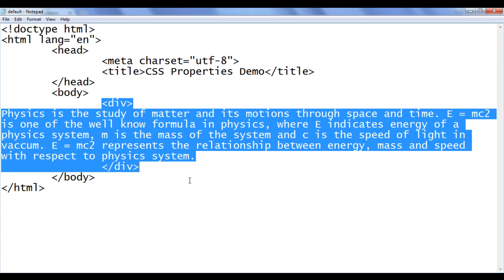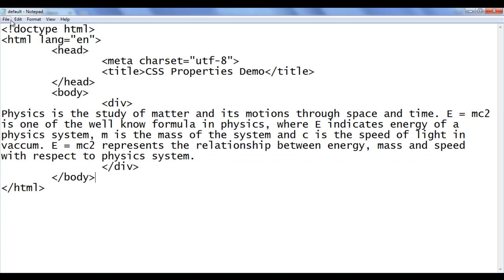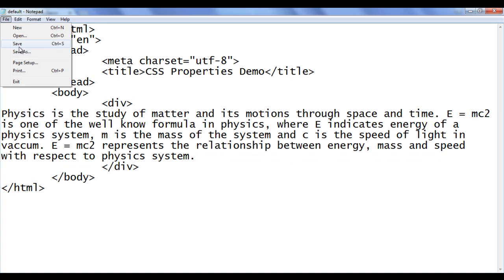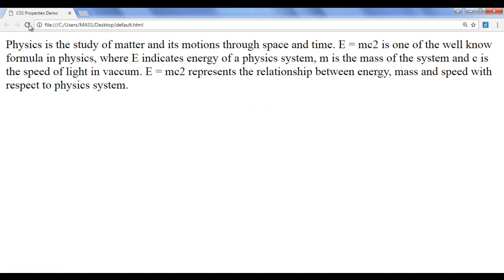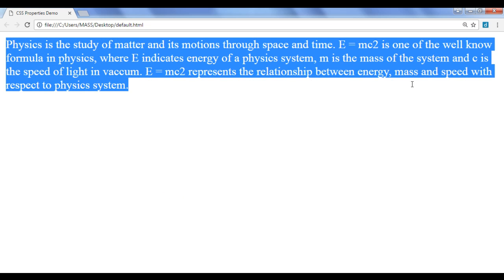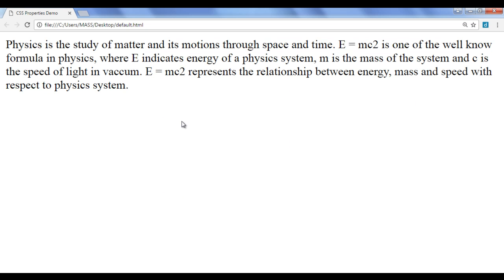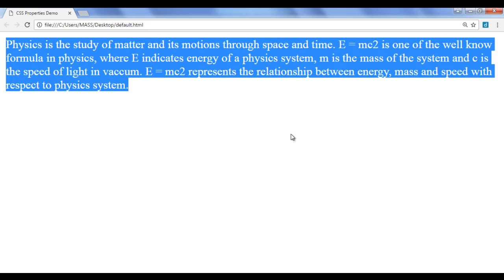The div is going to have its width and height based on the content present inside. After saving and refreshing the browser, you can see that we got the content displayed. We have a div here. The div is actually a box — maybe it won't look like a box, but it is a box. I'm going to prove that soon.